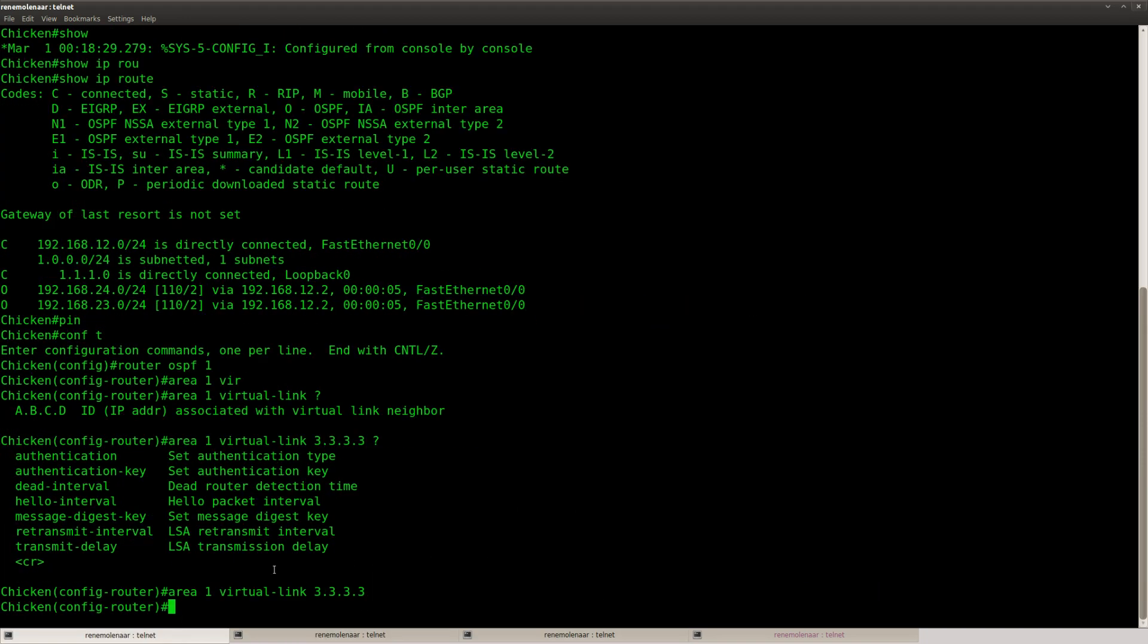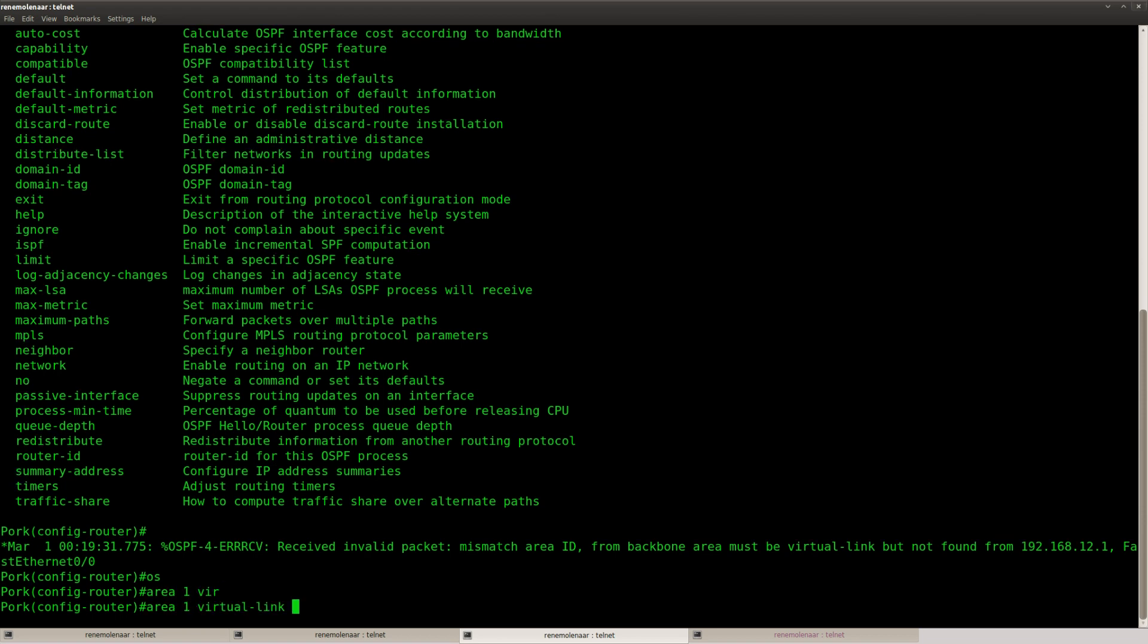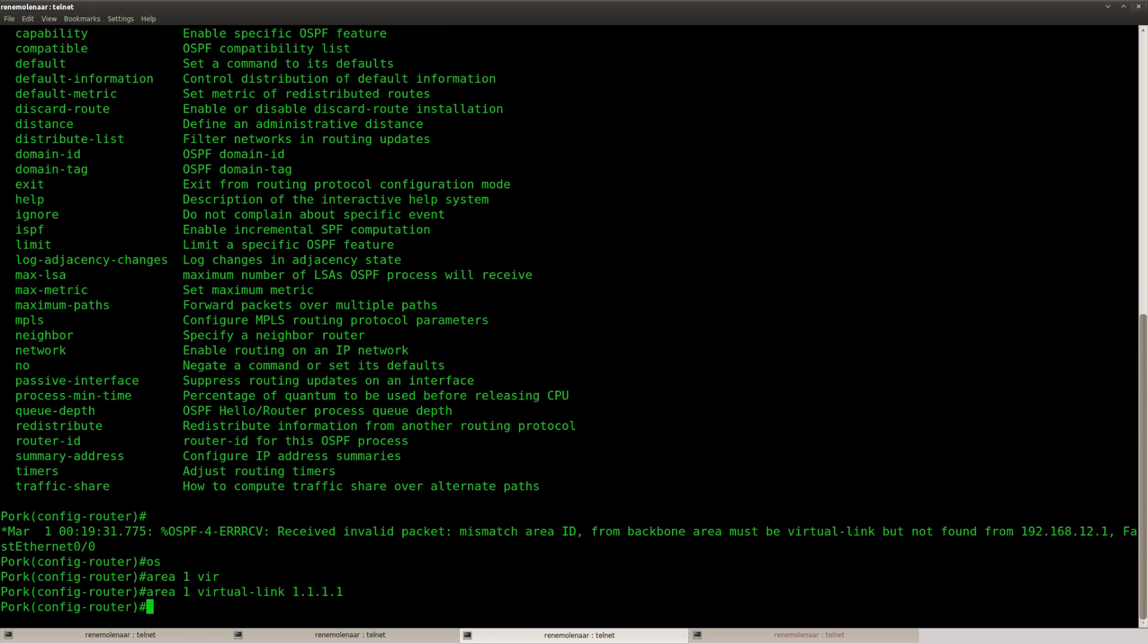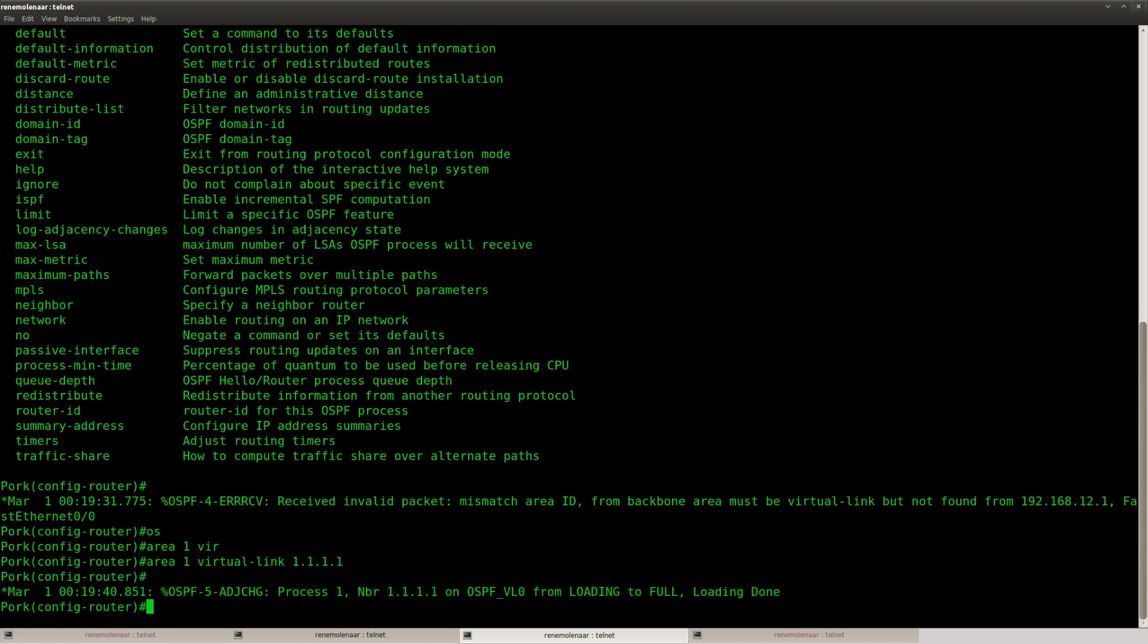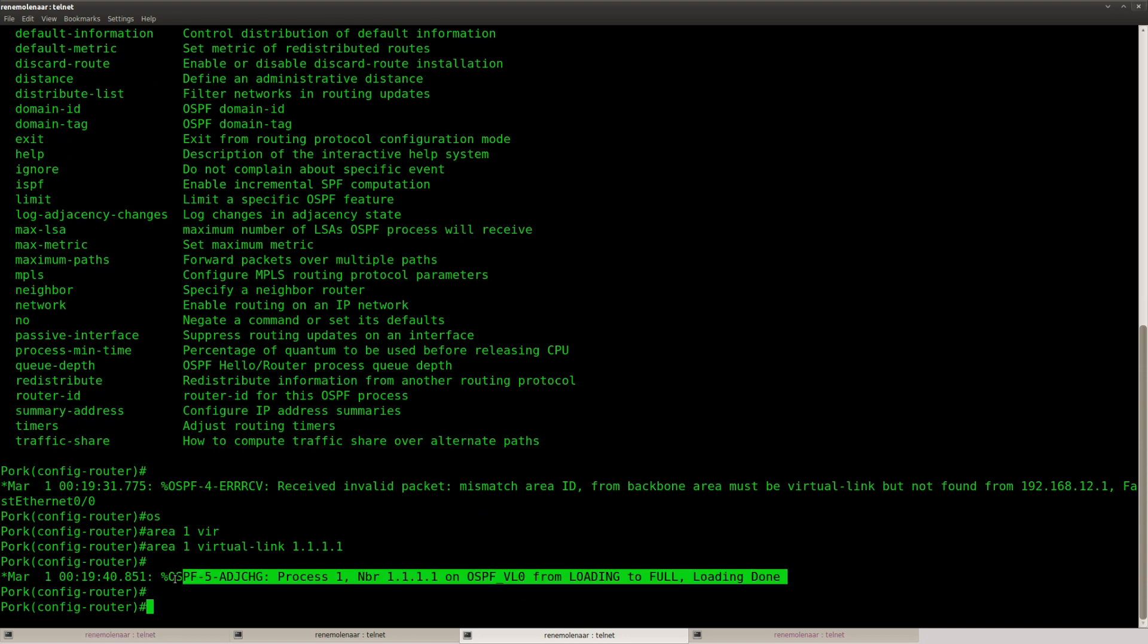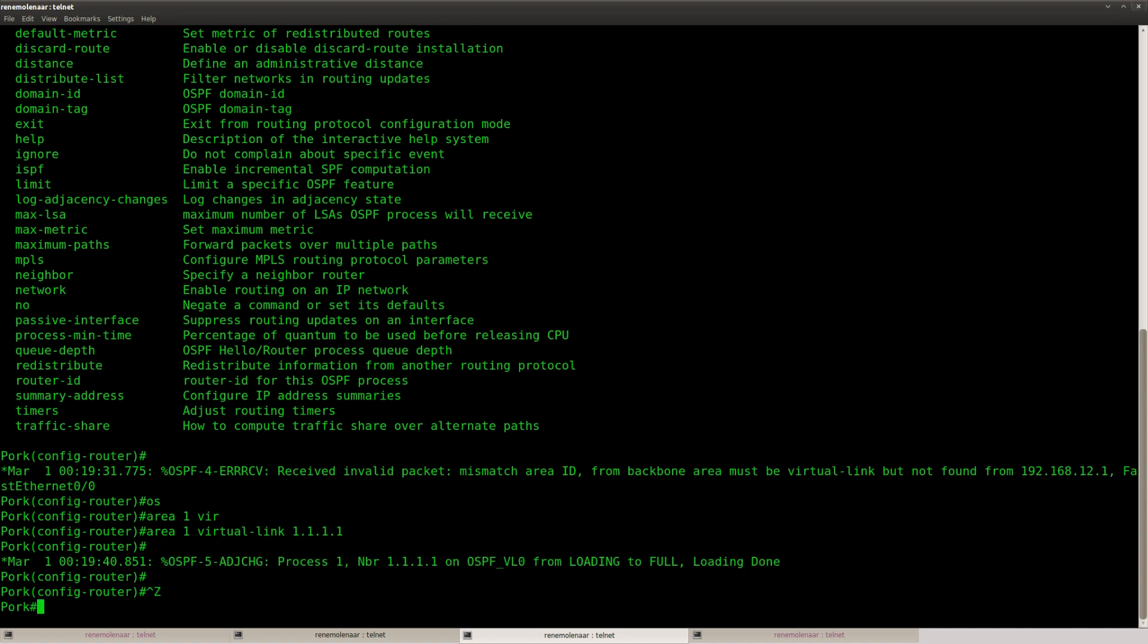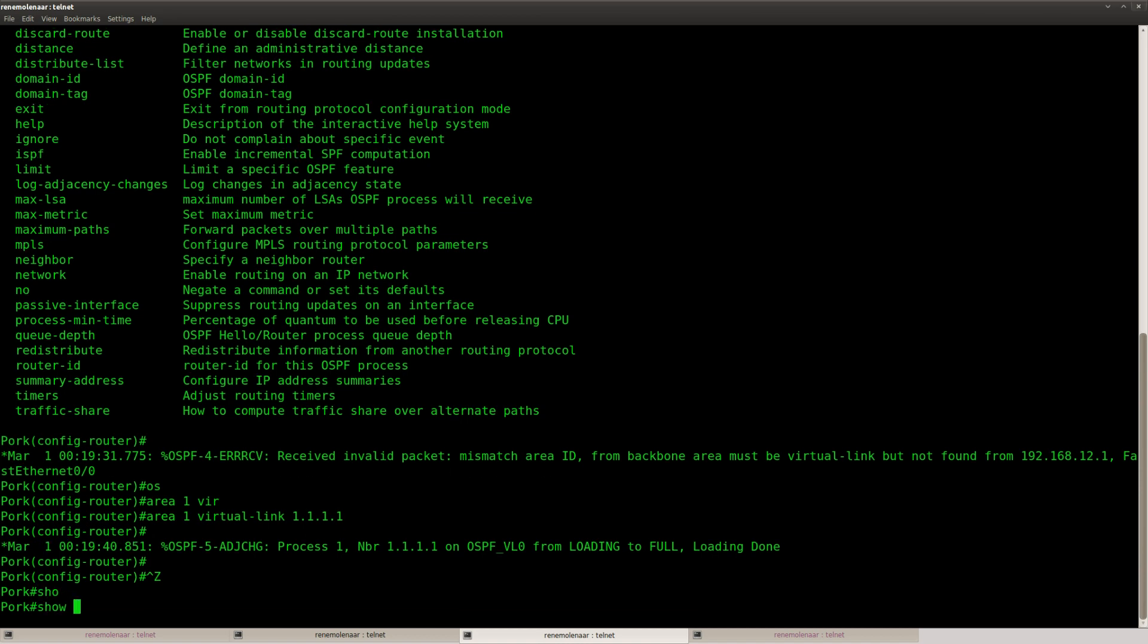So, what do we have here? Area 1 virtual link. There we go. And you can see that we now have a neighbor. OSPF VL 0, that's virtual link 0, is ready.